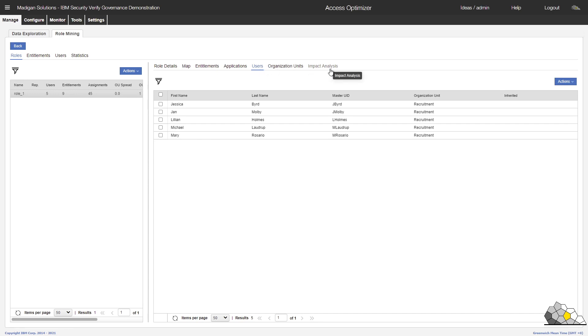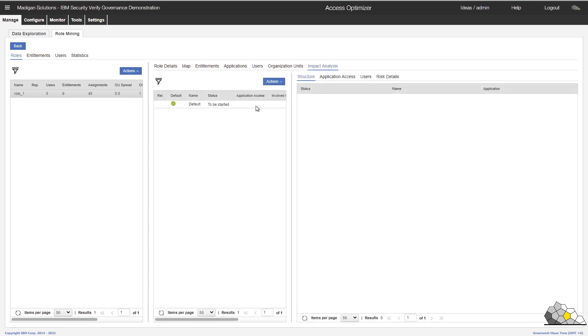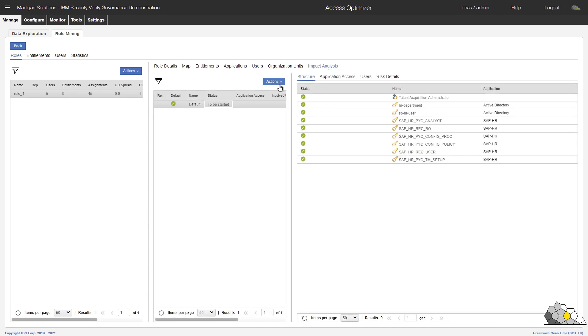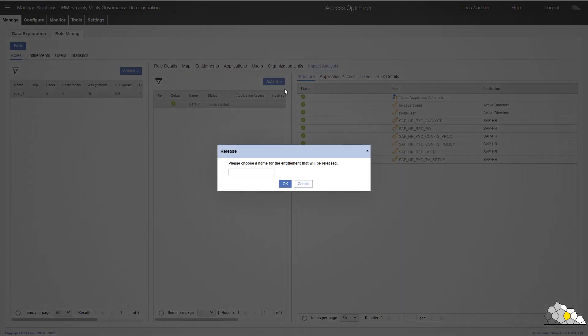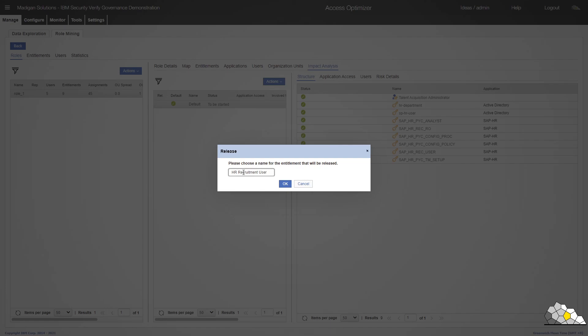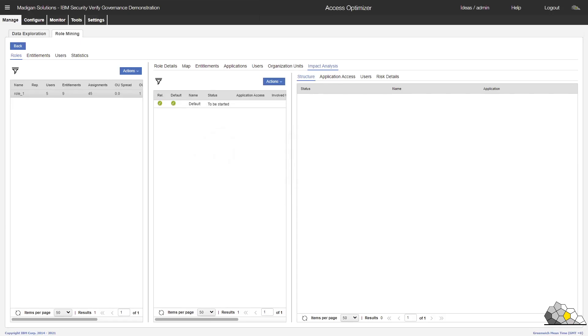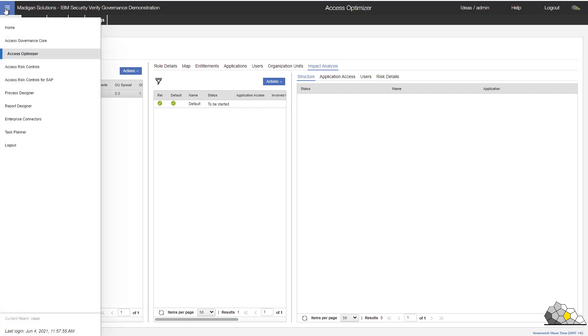This seems like a good candidate role for us. So what we're going to do is go to our impact analysis and release it to the Access Governance Core. We provide a sensible name and click on OK. We now have a green tick on our screen, which signifies that the candidate role has now been sent over to the Access Governance Core. And we can take a look at that now.